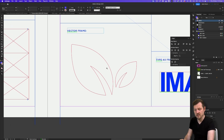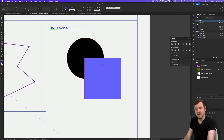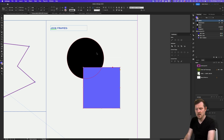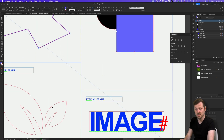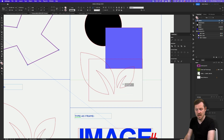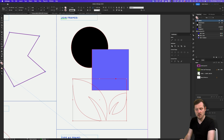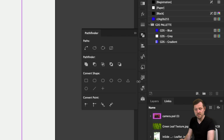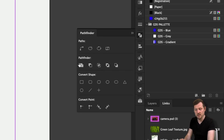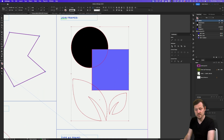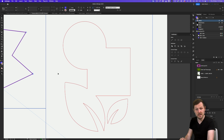Another method to create custom shapes is the ability to join frames together using the Pathfinder tool. This powerful feature allows you to combine multiple frames into complex shapes. To join frames together, select the frames you want to merge — for example, a circle, a square, and a vector shape — position them together and overlap them. Then navigate to the Pathfinder panel, found under Window > Object and Layout > Pathfinder. Here you'll find options to combine, intersect, exclude, and subtract shapes. With all the frames selected, clicking the Add button merges them into a single unified frame — great for placing an image inside a frame with a unique container.